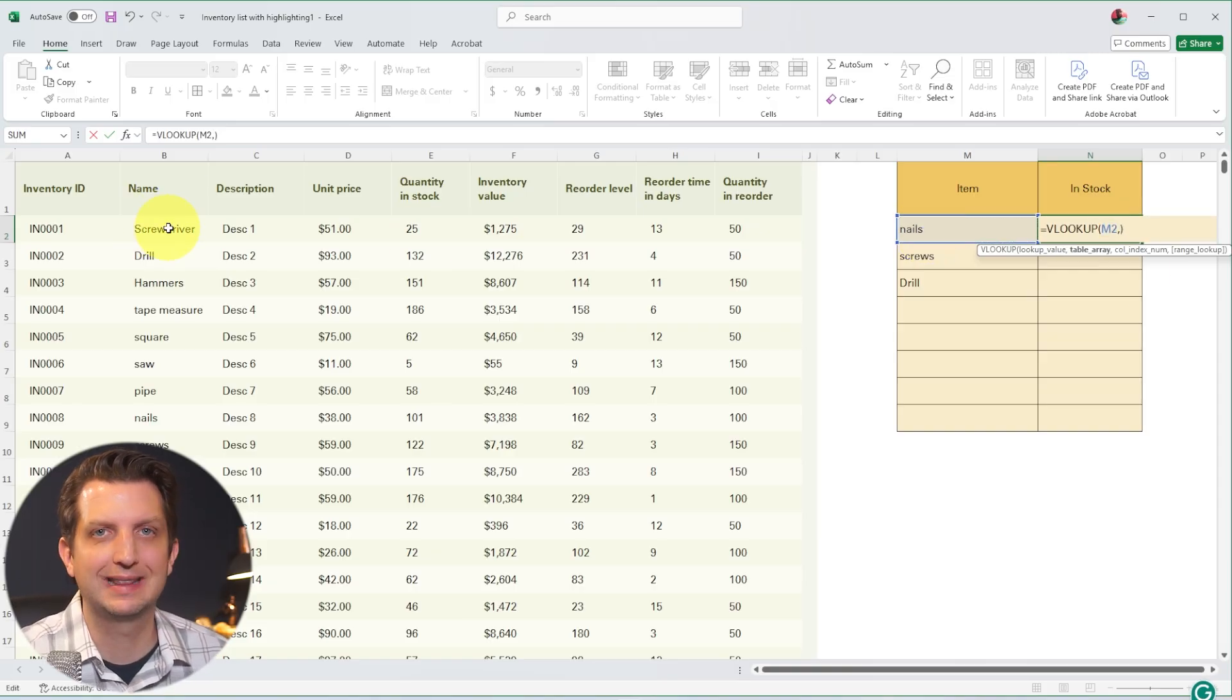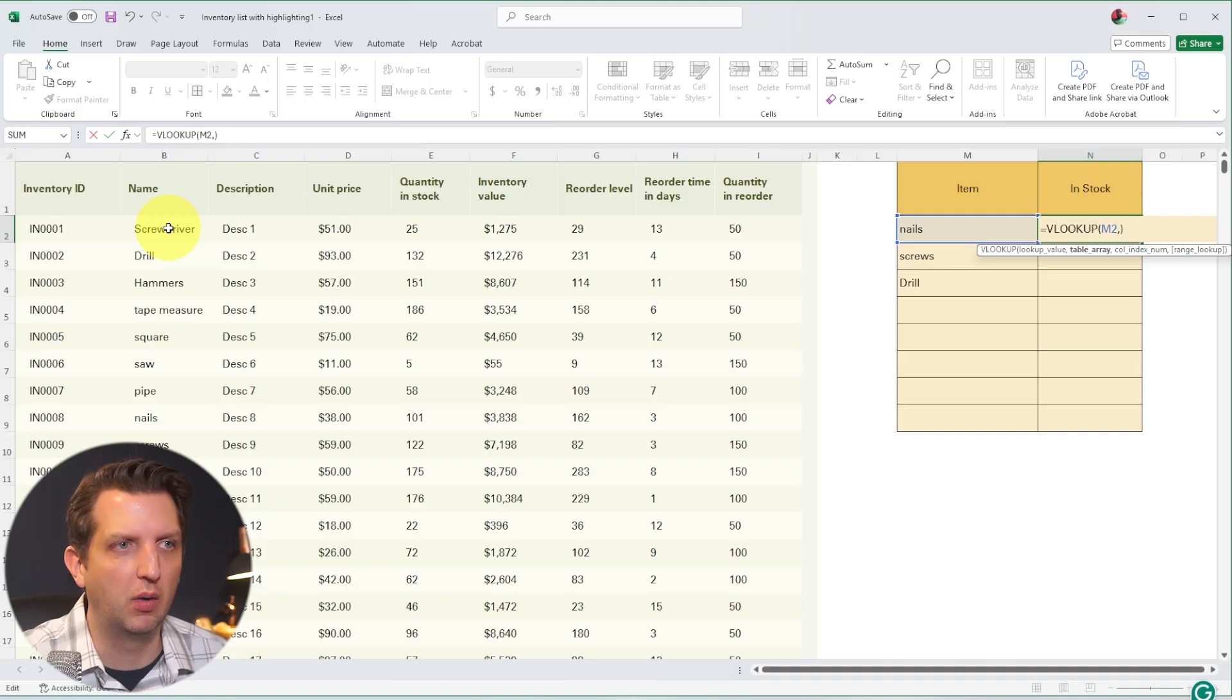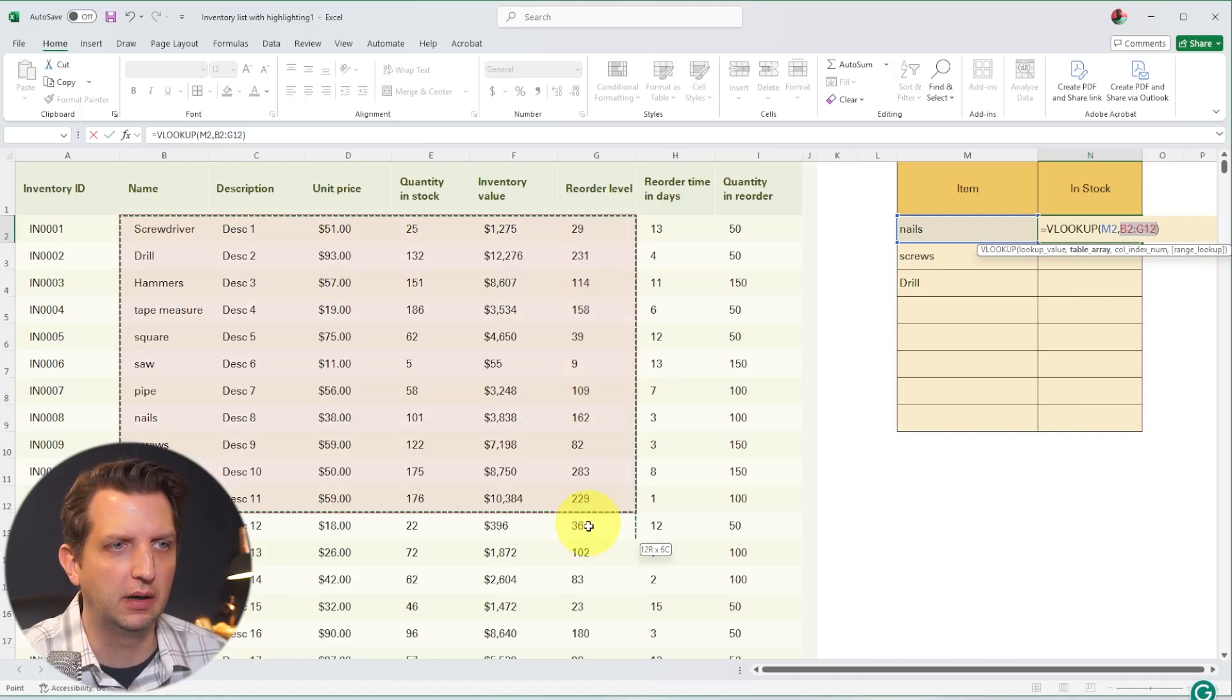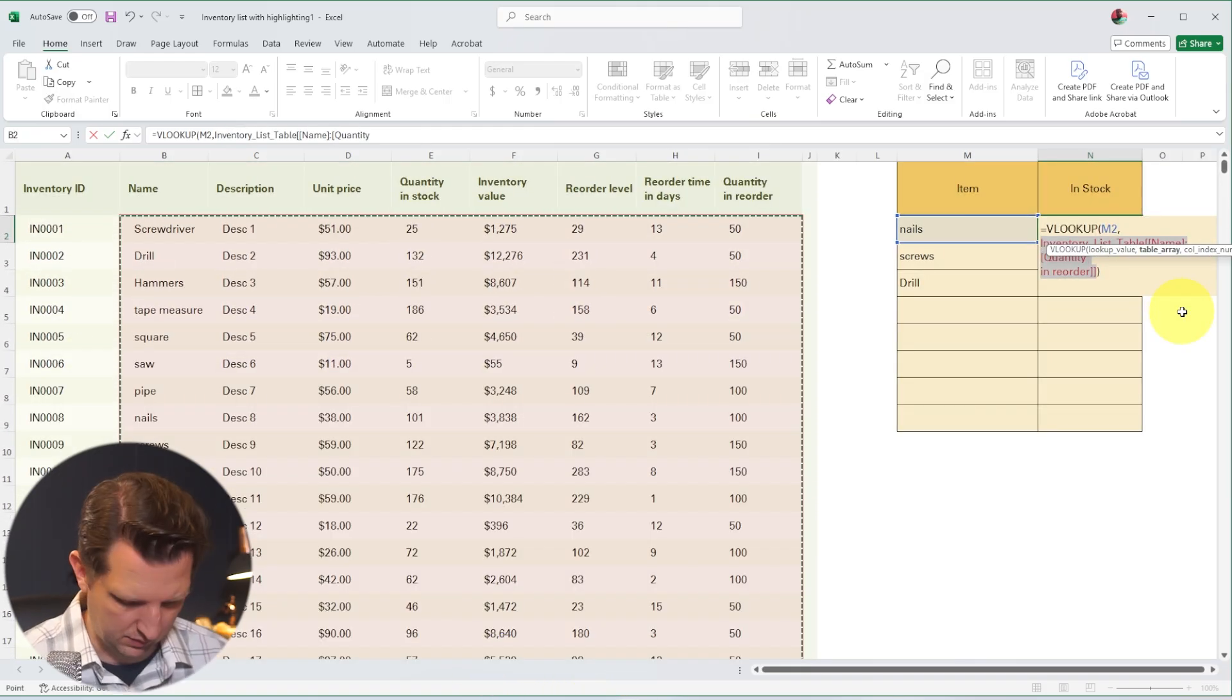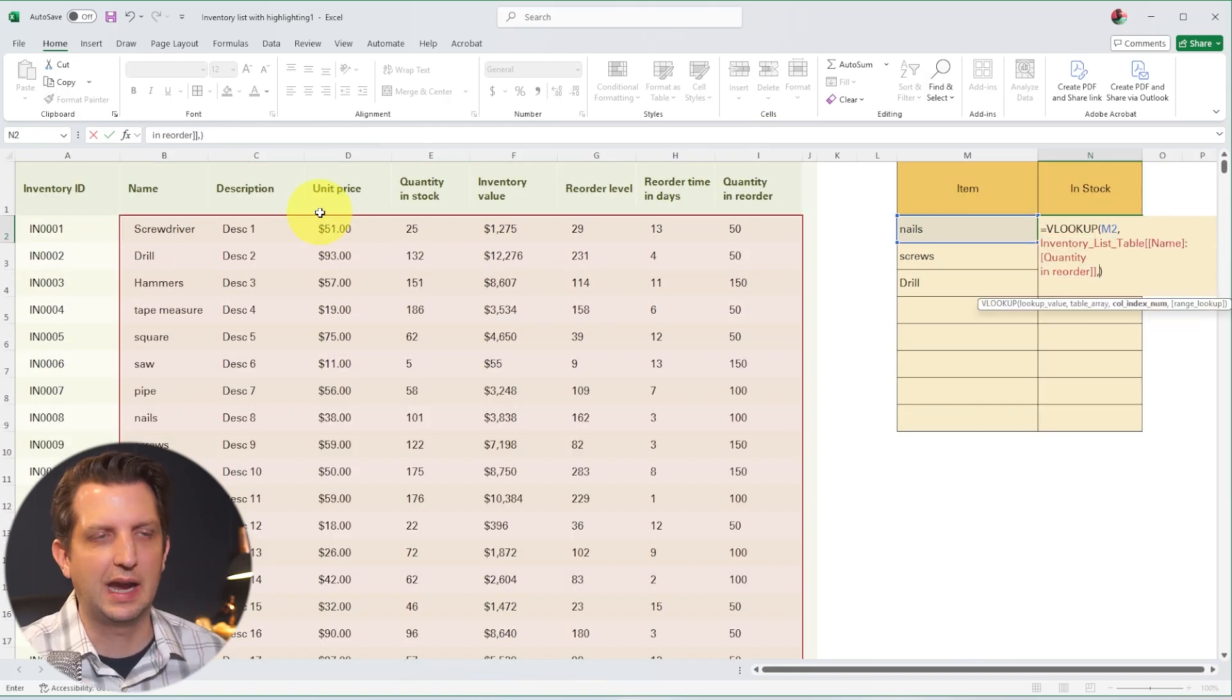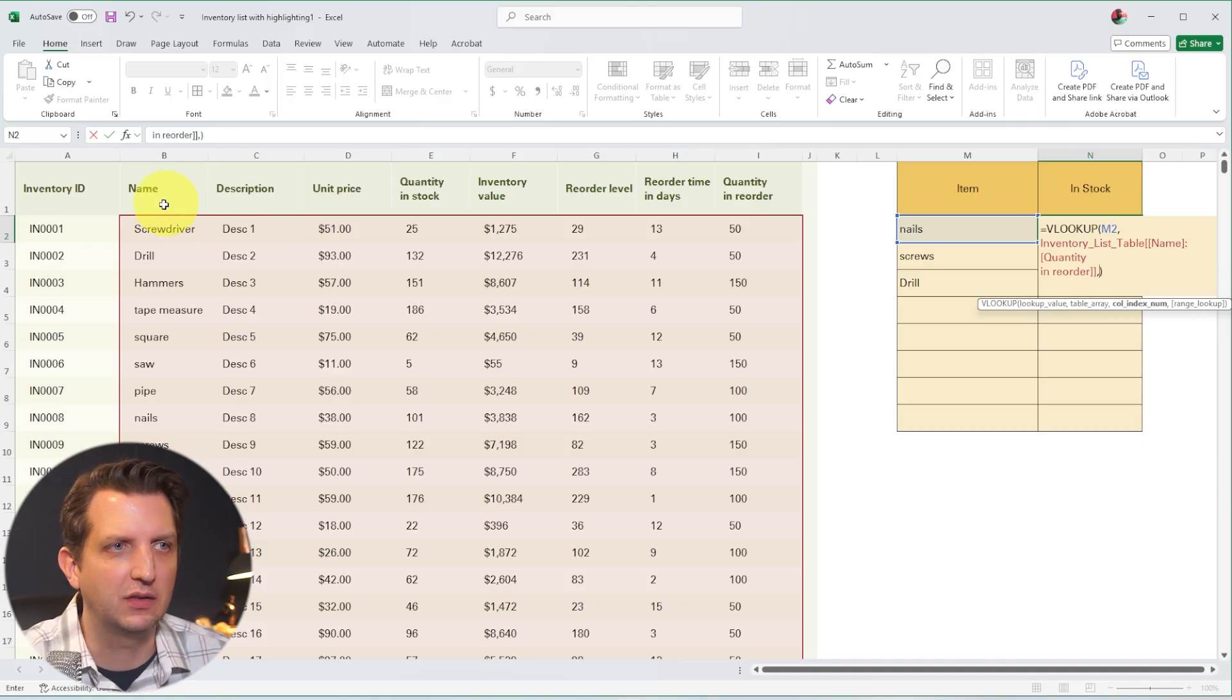Next, we just need to select the table that we are wanting to get these values from. So I'm just going to highlight over here. We'll take the whole thing down. And then we're going to hit comma.